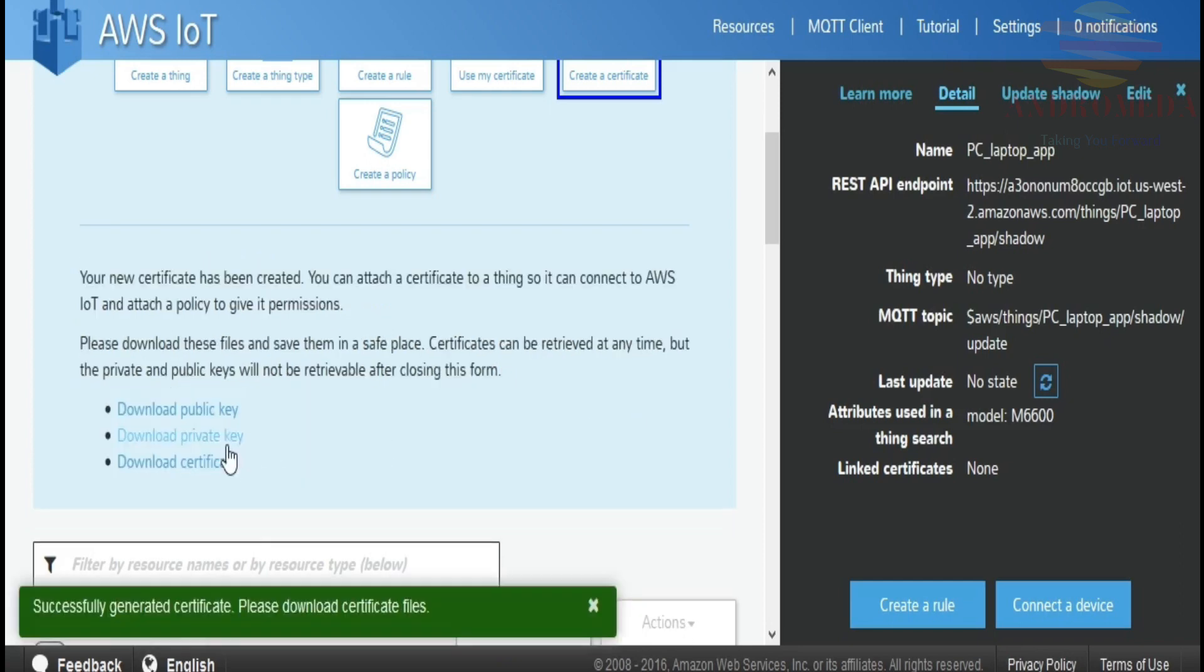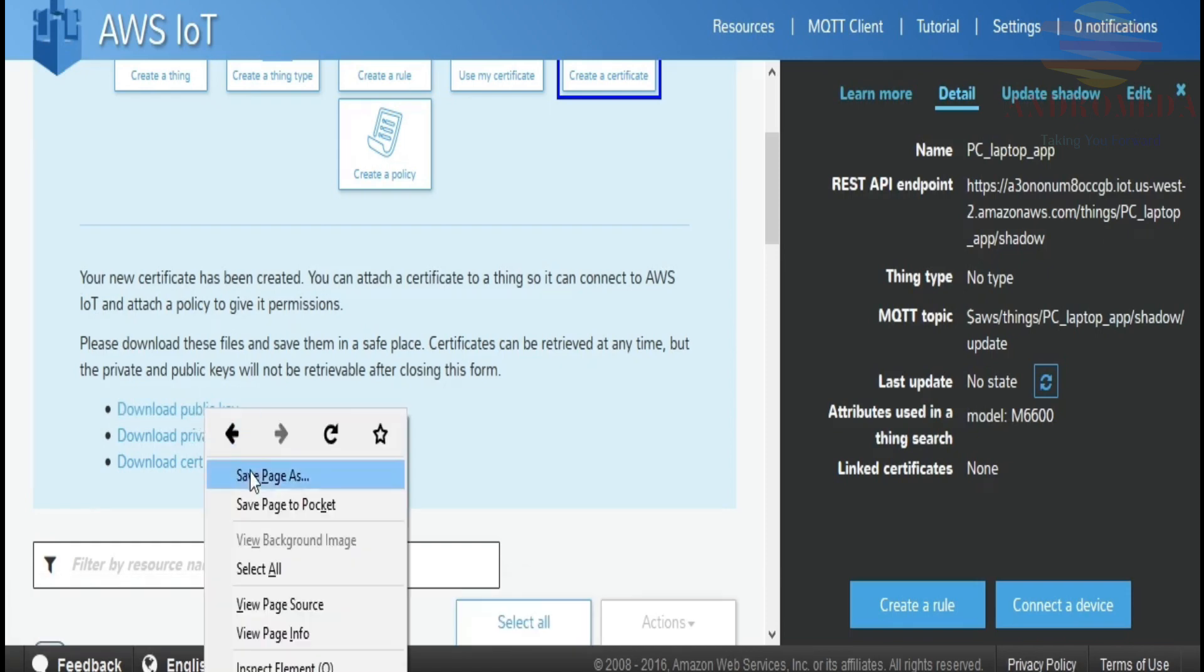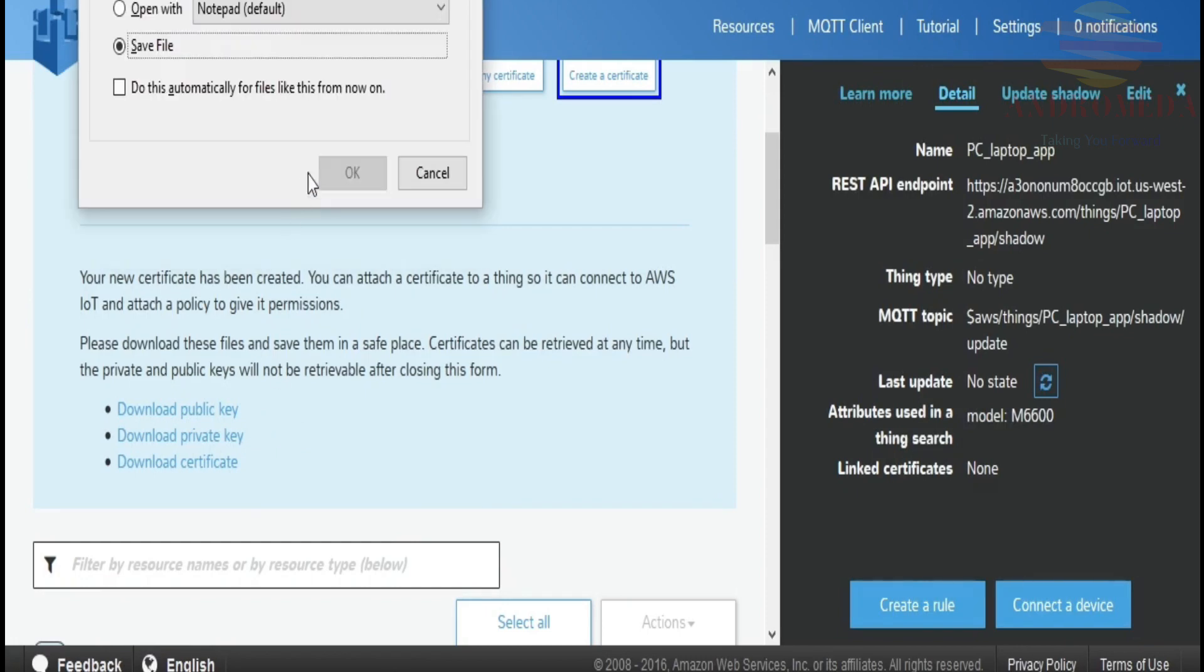And what it will do is basically generate a public key, private key, and a certificate. The only two you really need in order to configure your device or your thing is the private key and the certificate. So I'm going to go ahead and download those. Go ahead and download all of them.